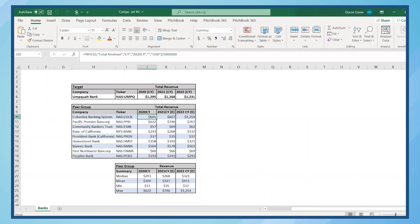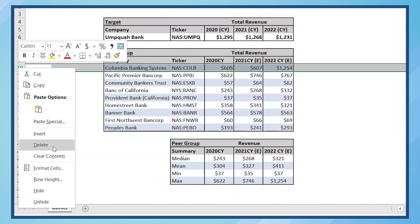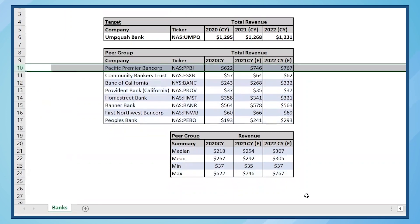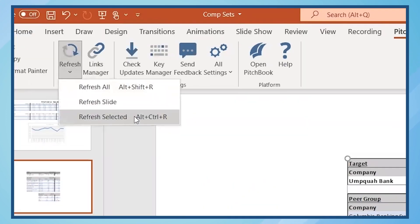You can delete Columbia Banking Systems from the table in Excel and then refresh the table within PowerPoint.